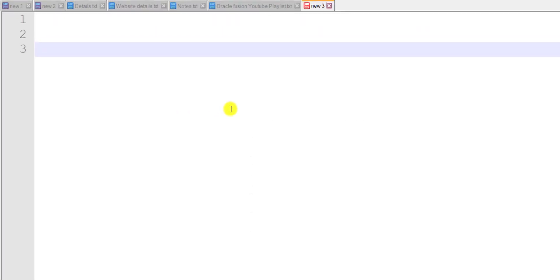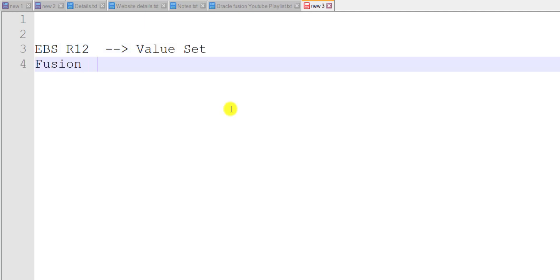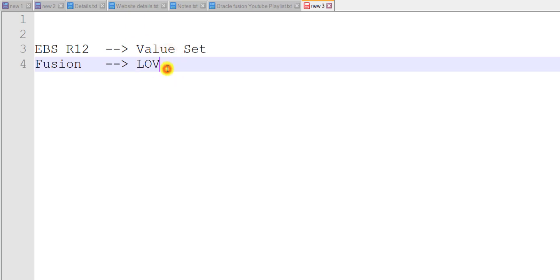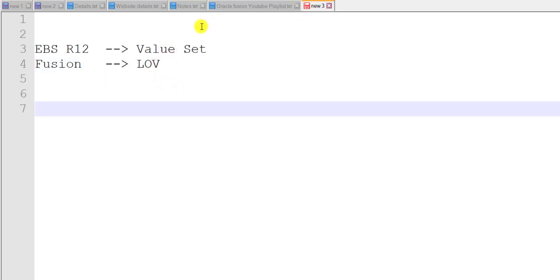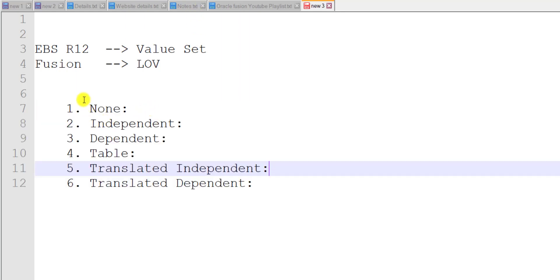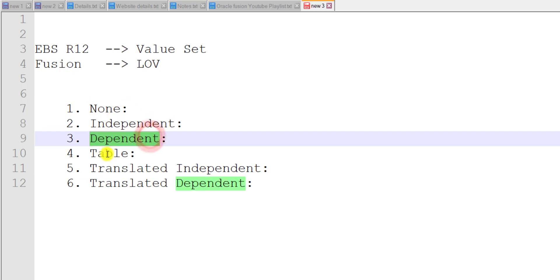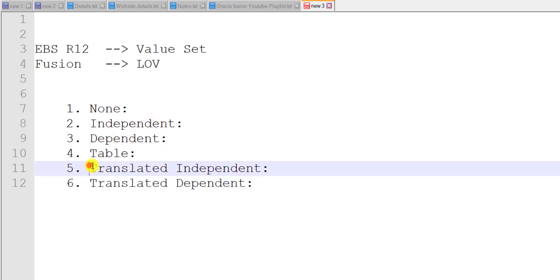In Oracle EBS R12, there is a concept called value sets. In Fusion, those value sets are called LOVs — list of values. In Oracle EBS we have six types of value sets, and the same are replicated in Oracle Fusion: null, independent, dependent, table, translated independent, and translated dependent.